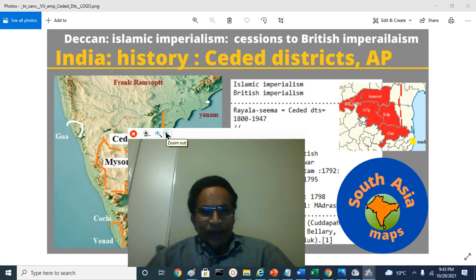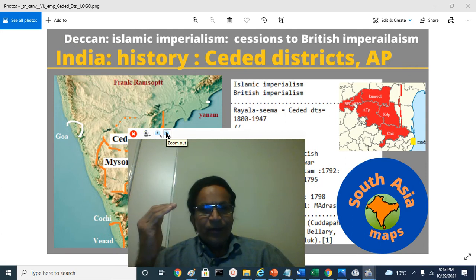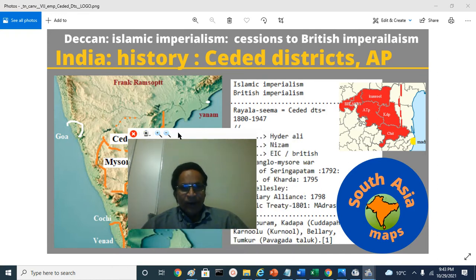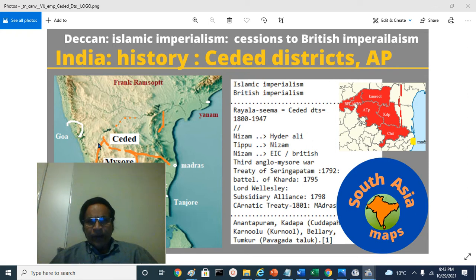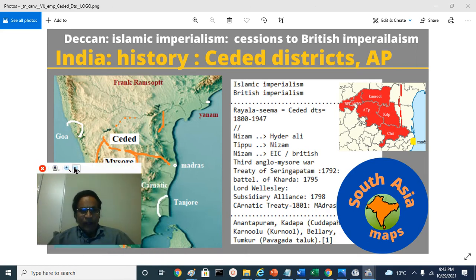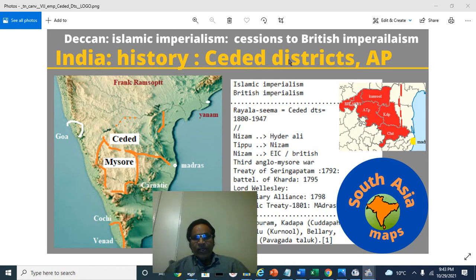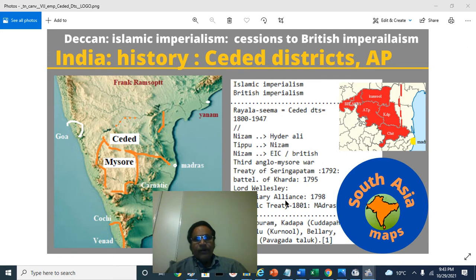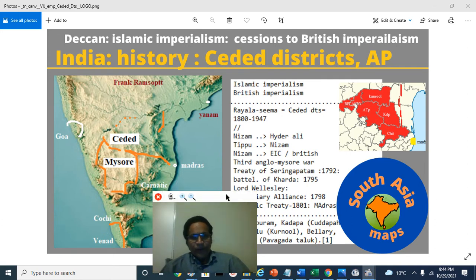Today we are continuing our wanderings in the Deccan region, south of Vindhya Mountains, south of Satpura Mountains, south of Burhanpur Pass. The topic of today is the Deccan Islamic imperialism and the seeds it gives to British imperialism in certain territories. As part of Indian history, we are talking about ceded districts, also sometimes called Royal Seema districts.